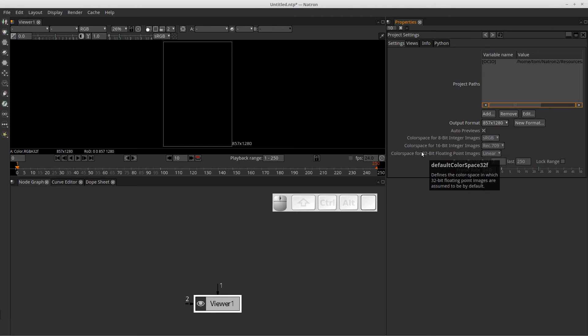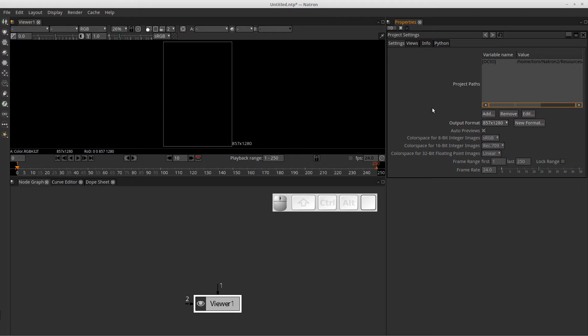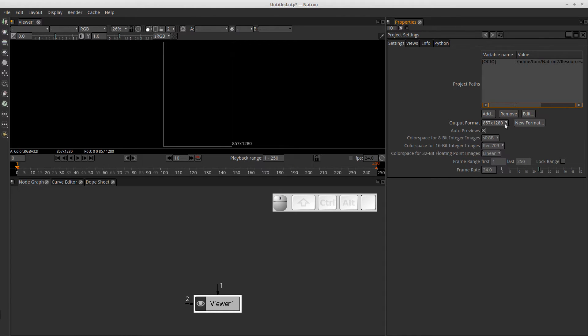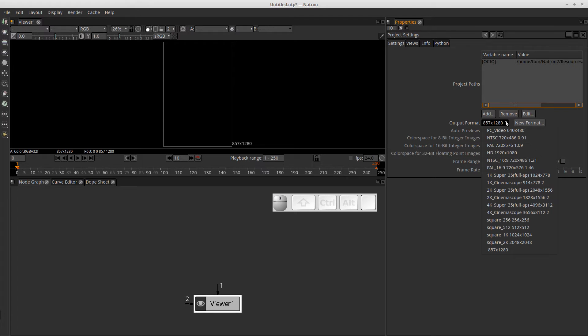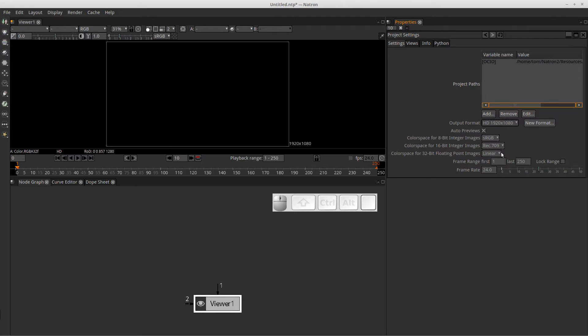By default, when you start a new project, what you'll see over here in the properties section is your project settings. You'll see that there's a few things set up already for me. I've previously loaded an image that was 857x1280 resolution. What has happened is my project has formatted itself to that resolution. So if I didn't want that and I wanted this format to be like an HD format that would be 1920x1080, you can just click that down arrow and set your project at 1920x1080.